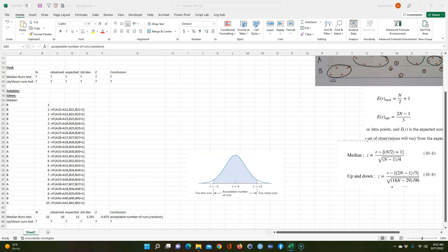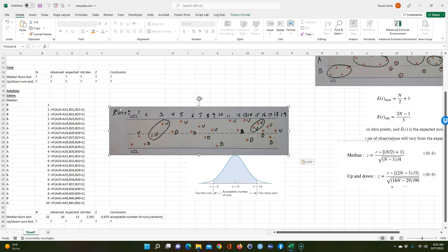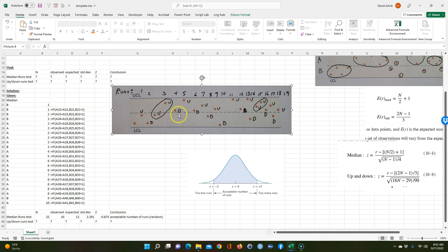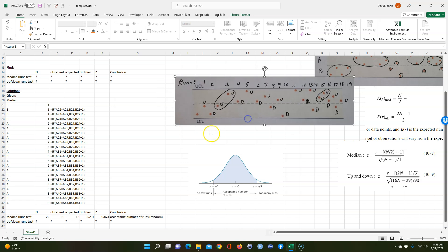Now for the up-down test. You can't do the first observation because you need to see whether it goes up or down, so you start with the second one. It goes up, then down, then up, then up, then down, then up — you label each one up or down, then count the runs. Two ups in a row counts as just one run. Out of 22 observations we have 19 runs.